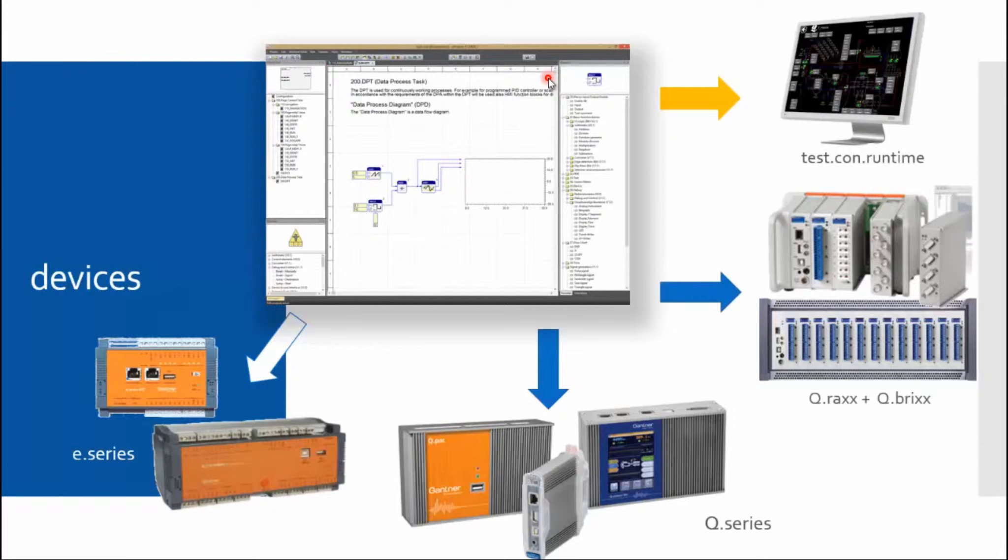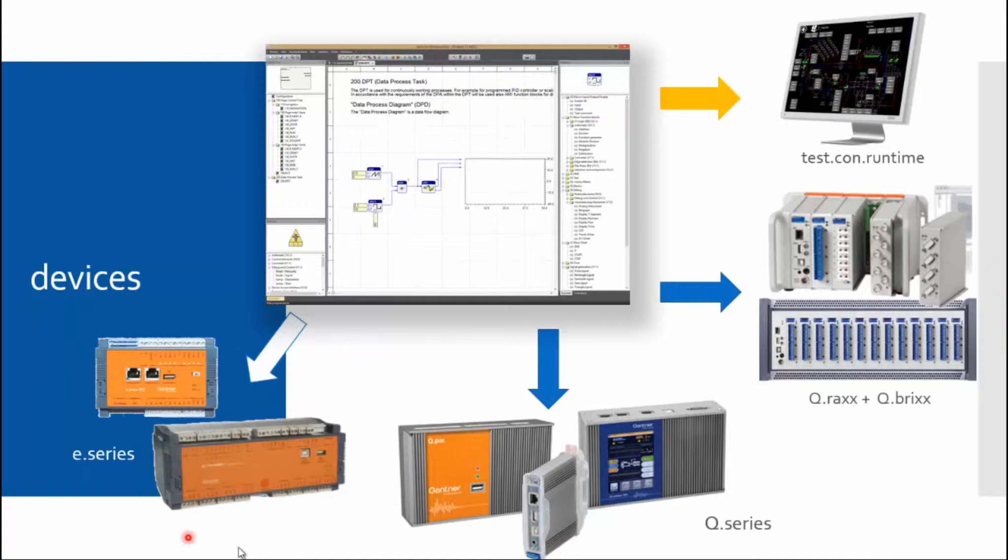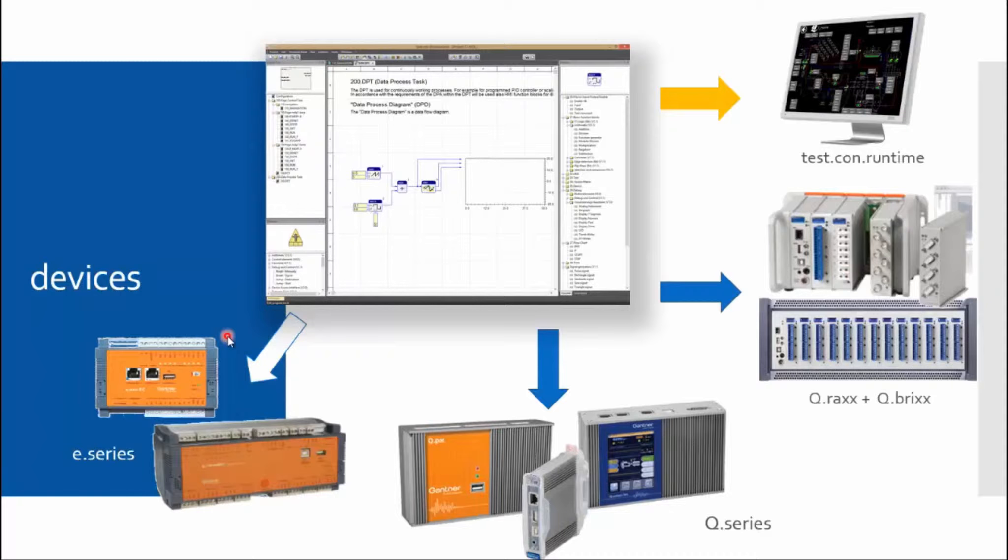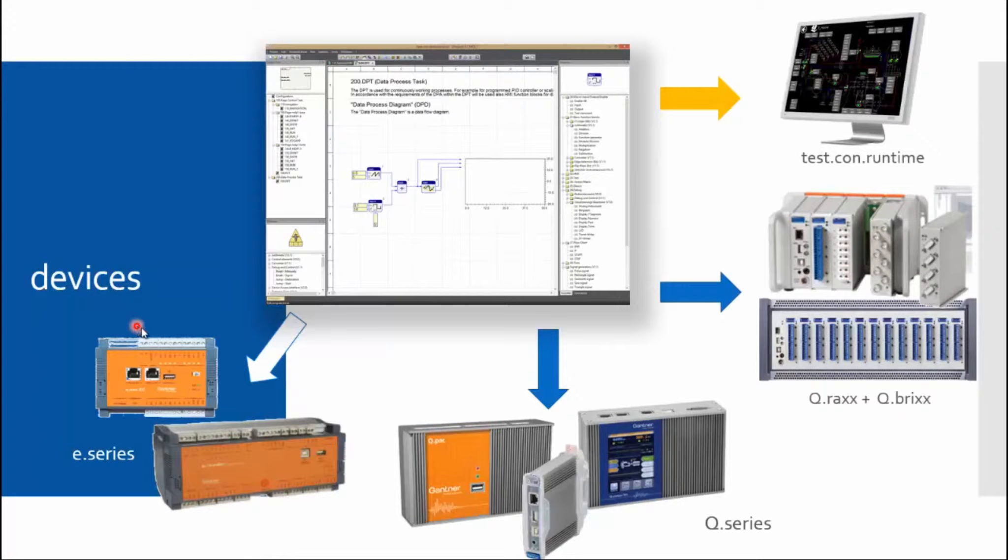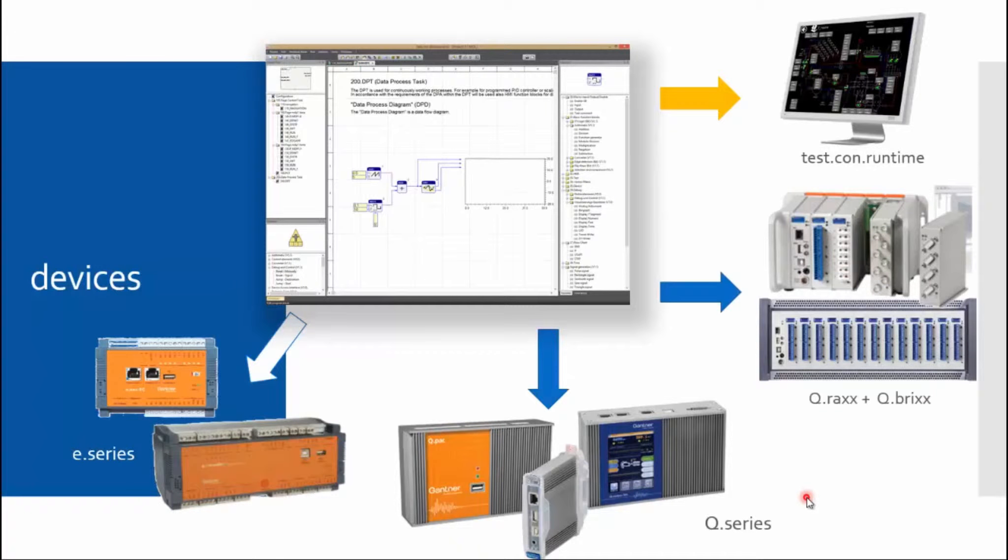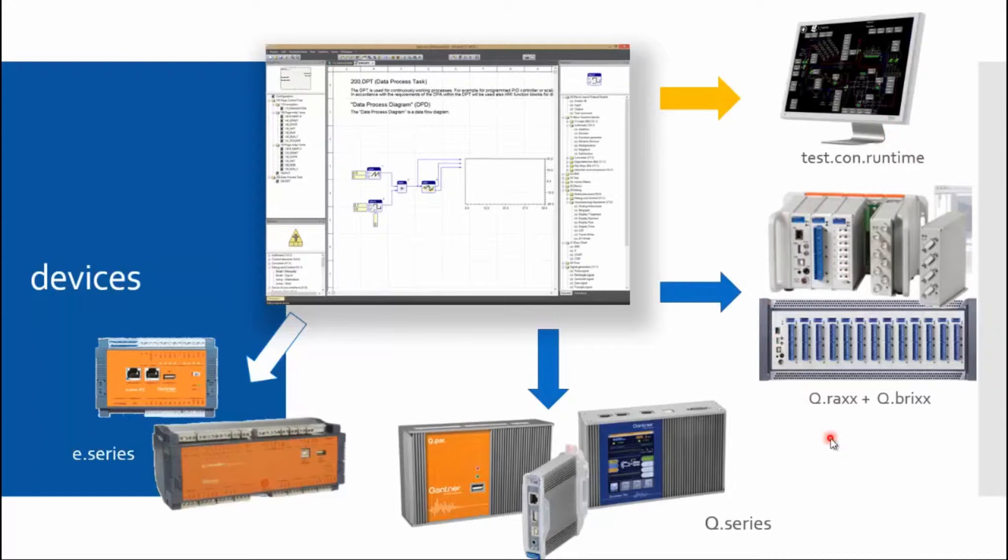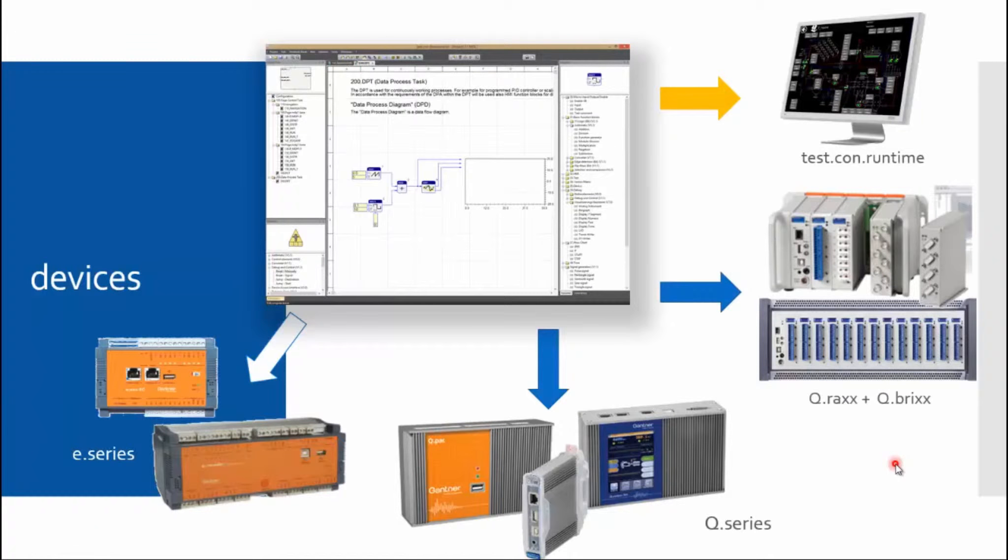Which devices can be programmed with Test.con 6 Studio? Not only the Q.station but also older devices from the E series can be programmed. However, only the old function blocks are available. If there is an update sometime, new function blocks will be available. Classic devices from the current Q series which you can program with Test.con 6 are QPAC, QGATE, and the Q.station. Derivations like the Q-RAS and QBRICS are also included and can be programmed with Test.con 6 Studio.